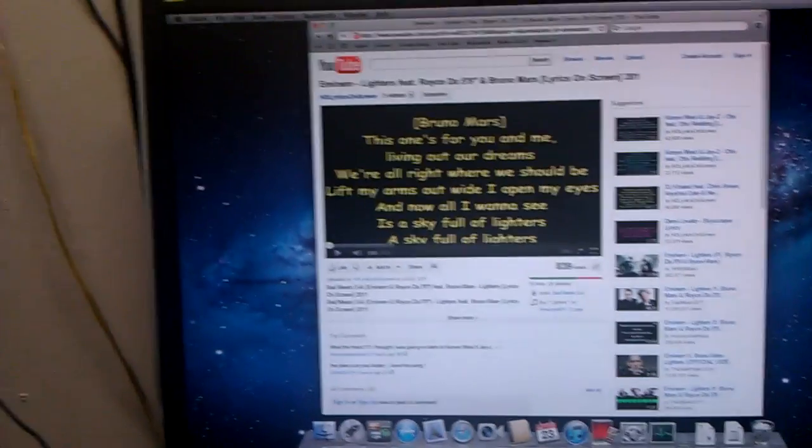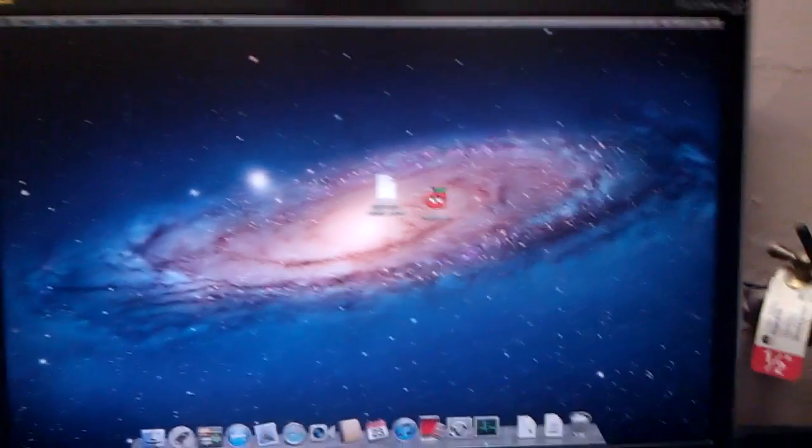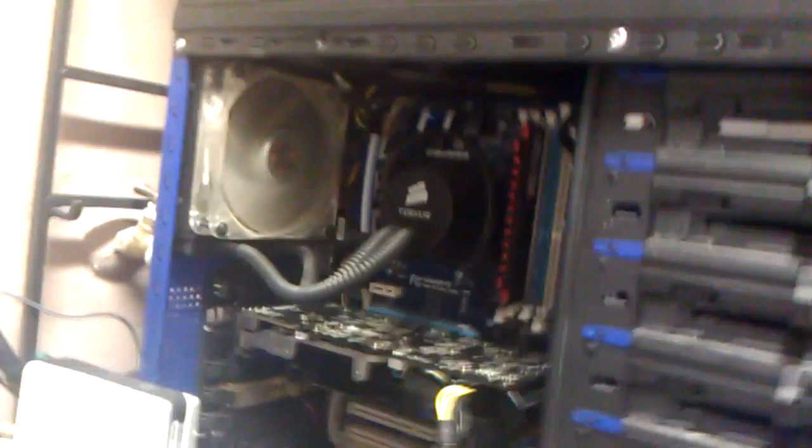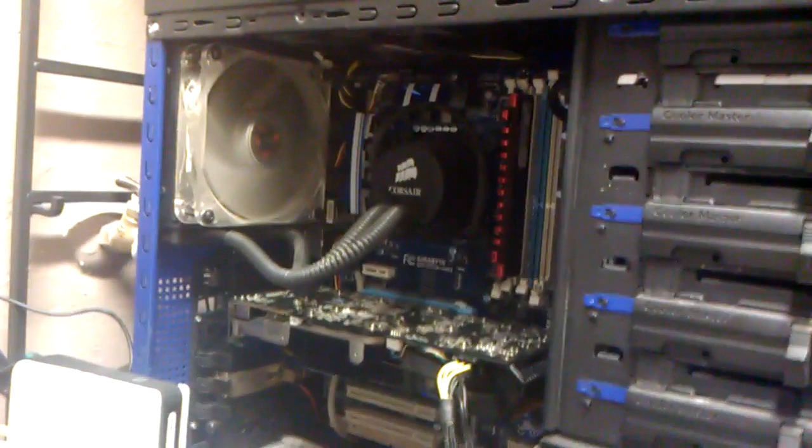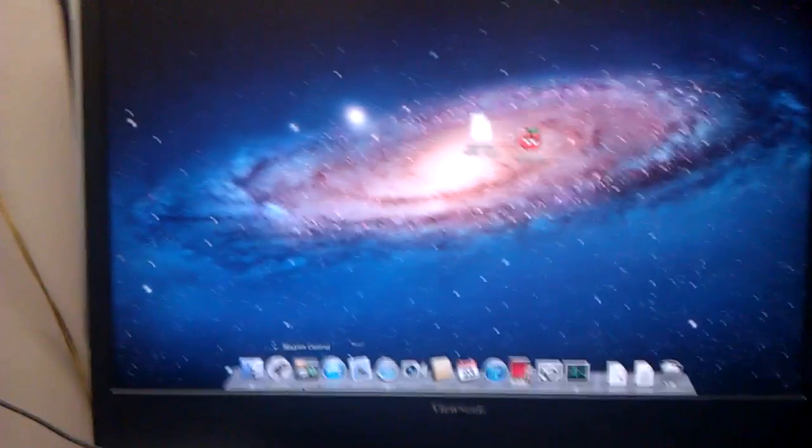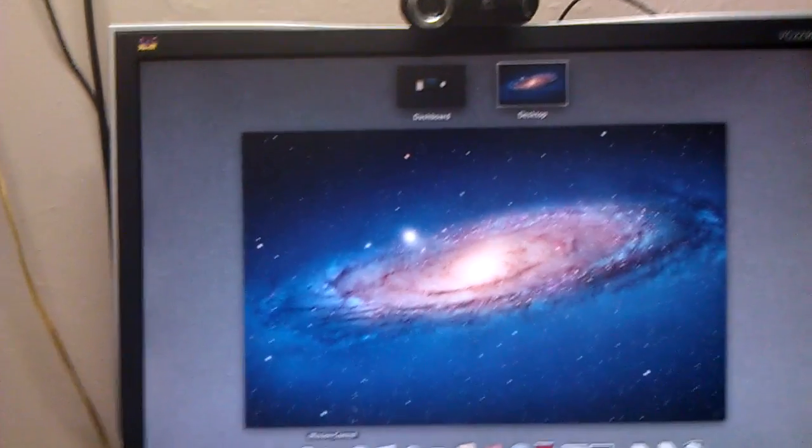So, yeah. So that's going to be the next step. Installing Lion on this big, this bigger computer over here, more powerful. But, yeah. So, let me show you guys the thing.